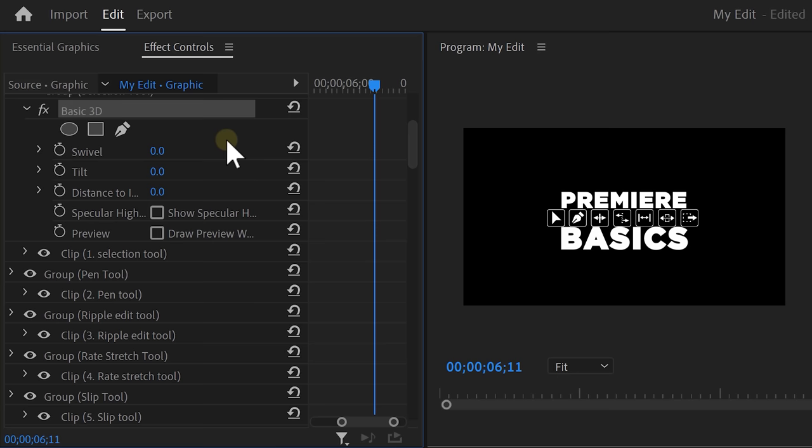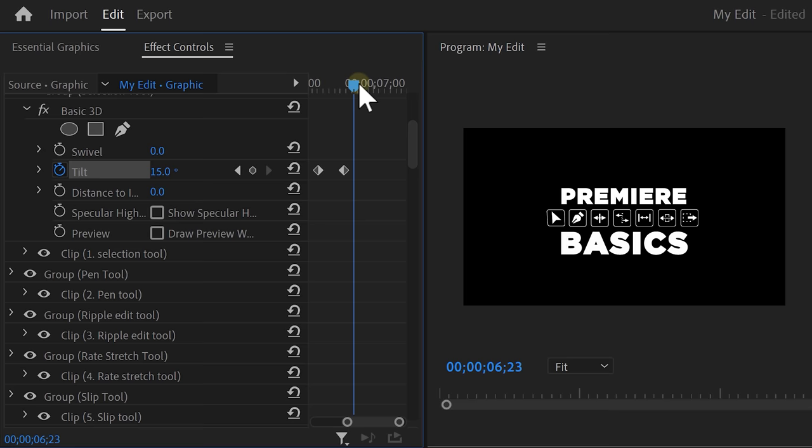Go to the effect controls and find the tilt property. Create a keyframe and set it to minus 90 to make it disappear. Move further in time and set it to a little over zero. That way it leans backwards. Then move forward again and set it back to a little under zero. Move forward one last time and now set it to zero.